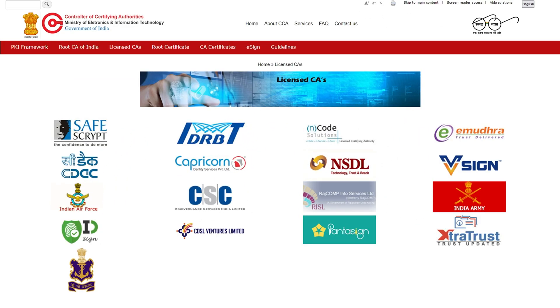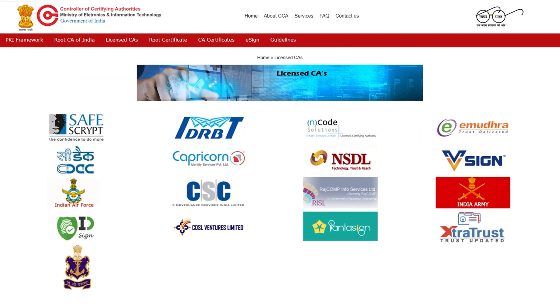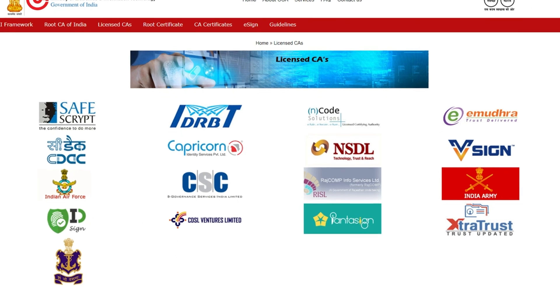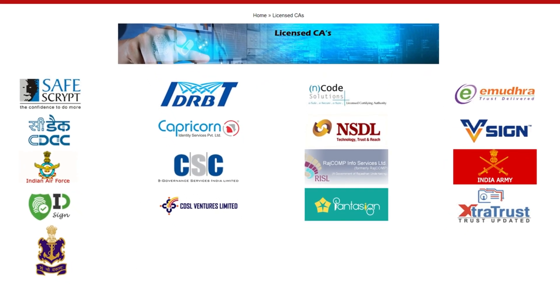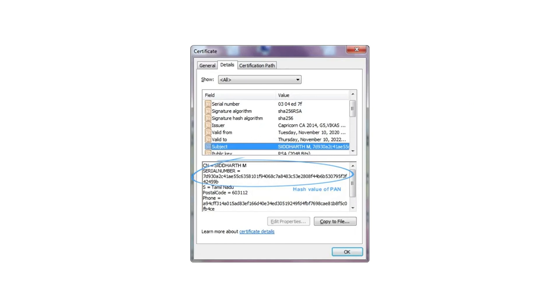For Indian DSE holders, the digital certificate must be issued by a certified certifying authority and must include your PAN hash in the subject DN's serial number.